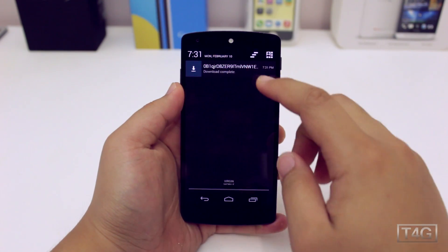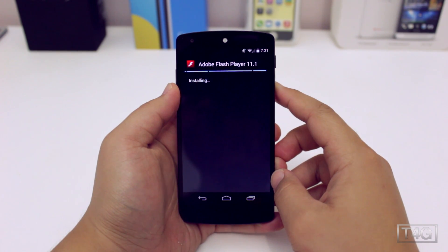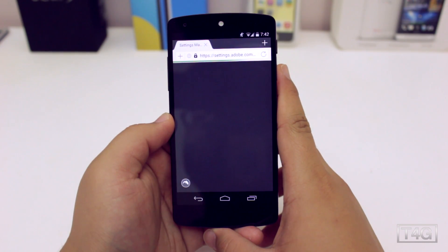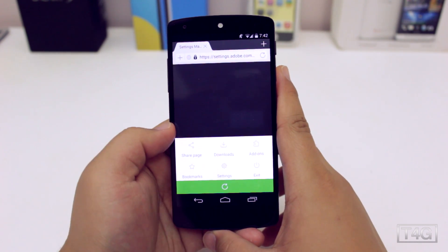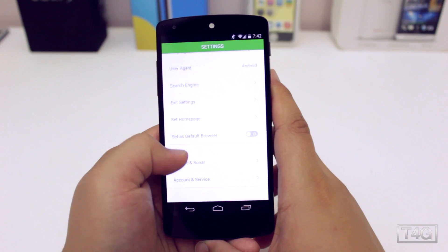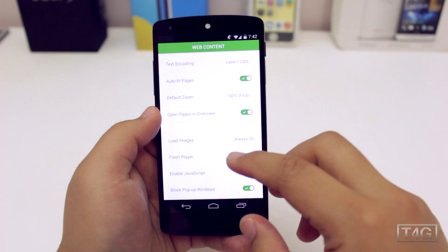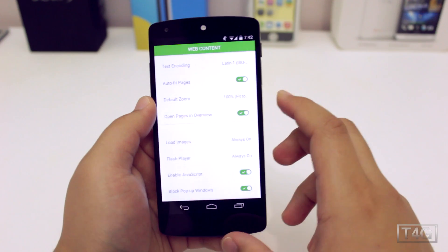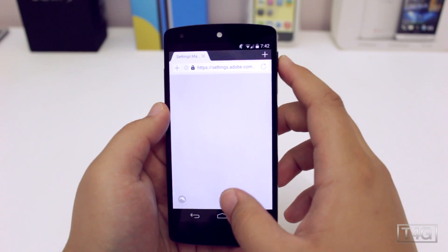Once it's downloaded, open the APK and press Install. In this case I'm using Dolphin Jetpack, and the operation is pretty similar to the typical Dolphin Browser. On the bottom left-hand corner you'll see a dolphin icon — press that and then press the third button. In Settings, under Web Content, scroll down and you'll find Flash Player. Change that to Always On so it will always be active whenever you're using the browser.